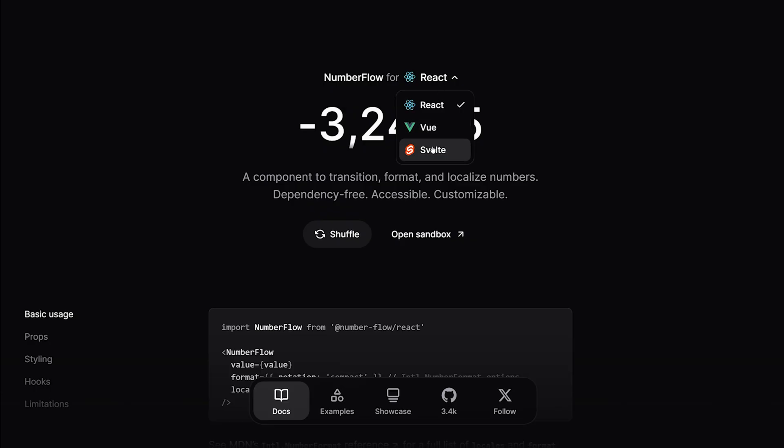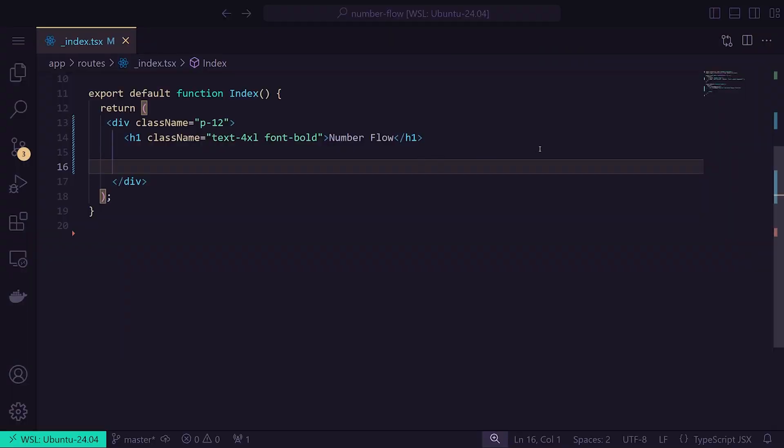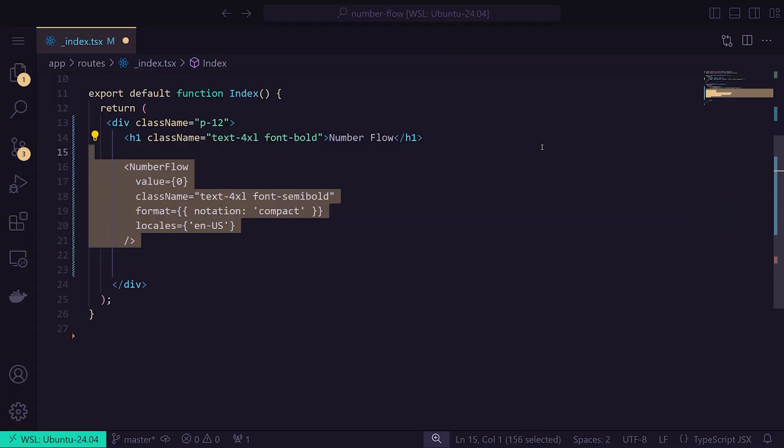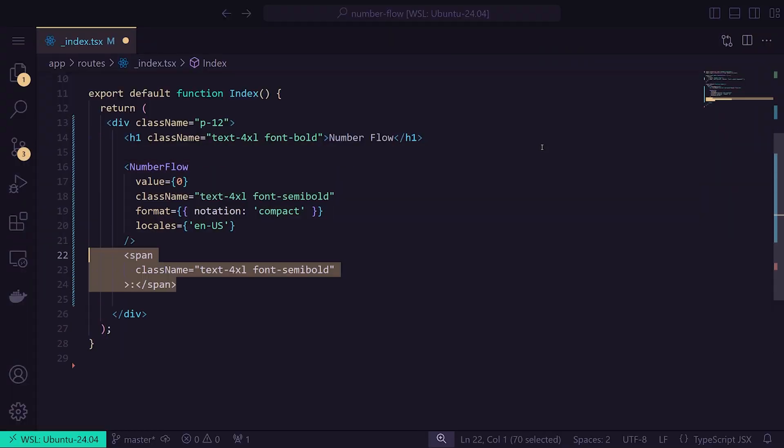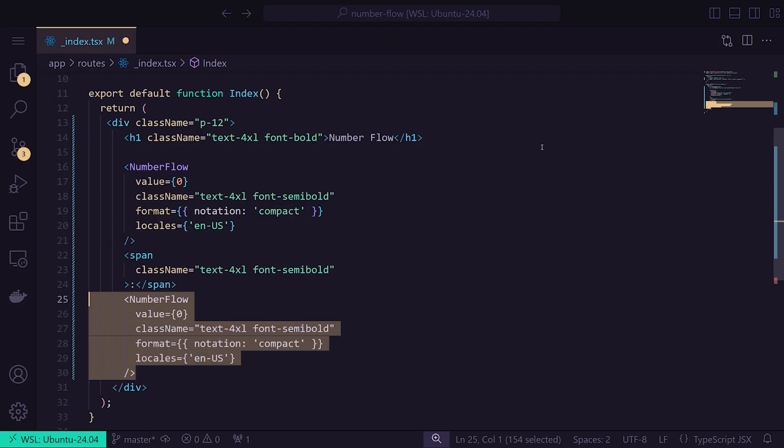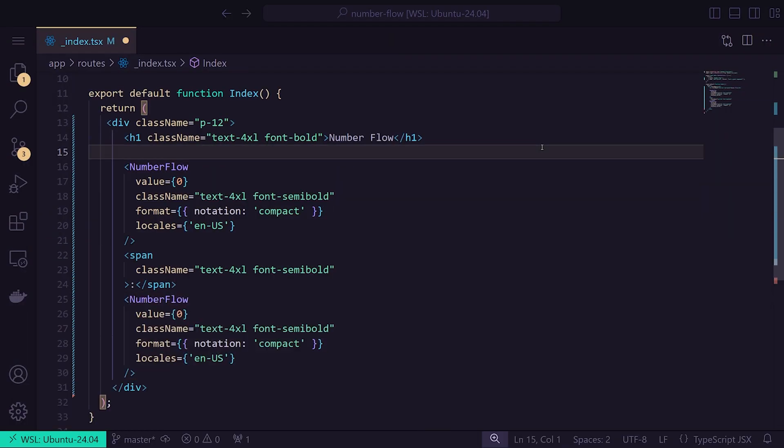First, let's add the UI. Our timer will display minutes and seconds, so we'll add two Number Flow components with a colon in between. Let's set their initial values to 0 for now and see how this looks.